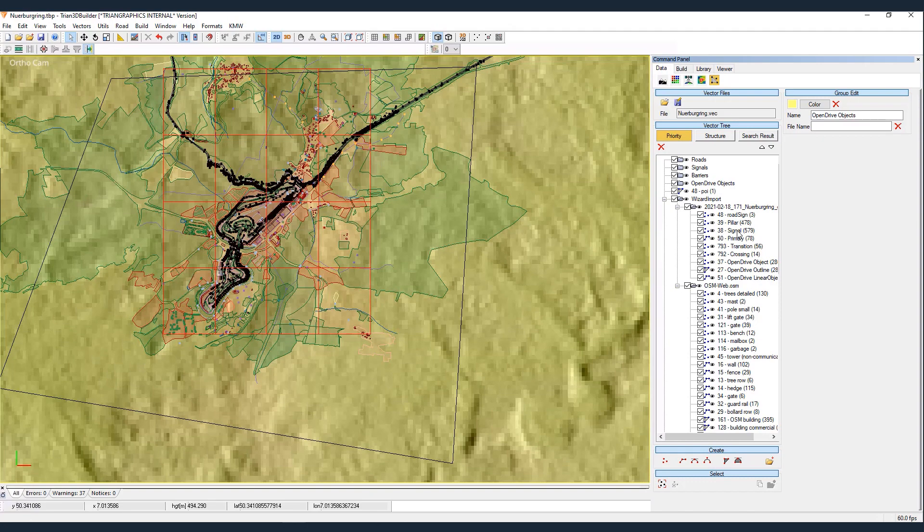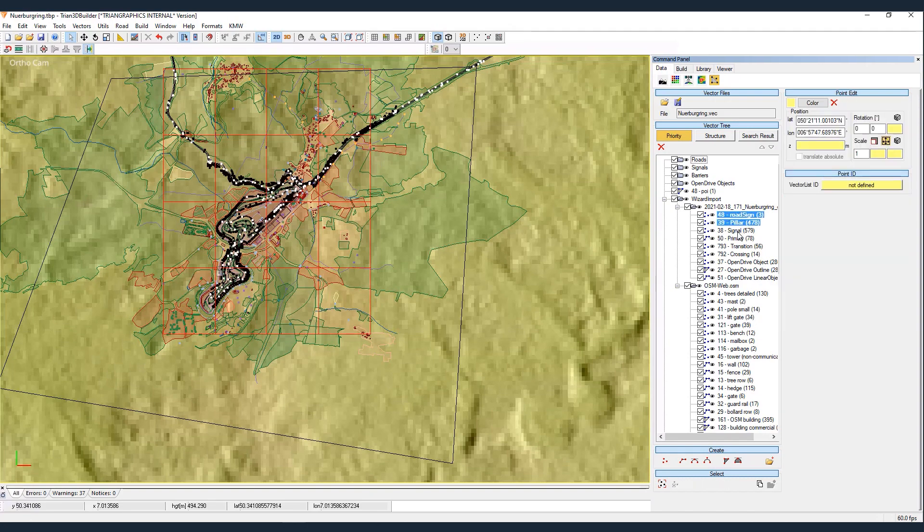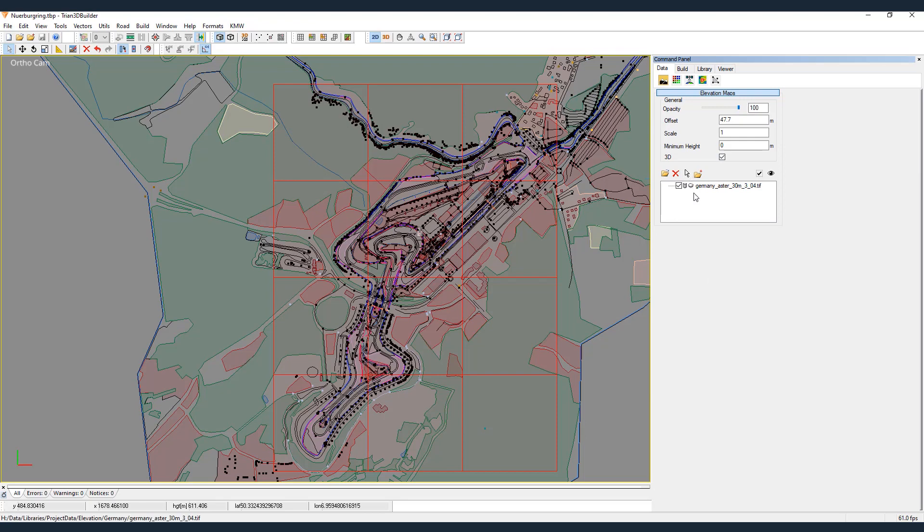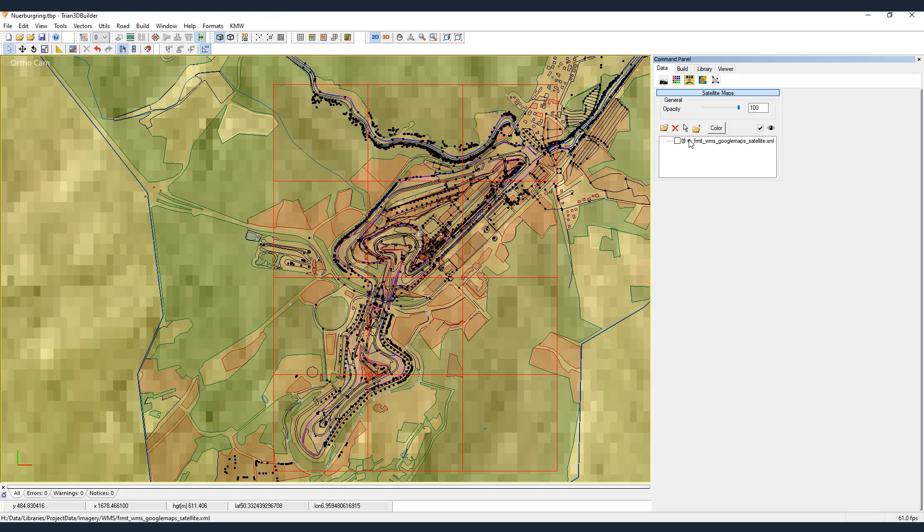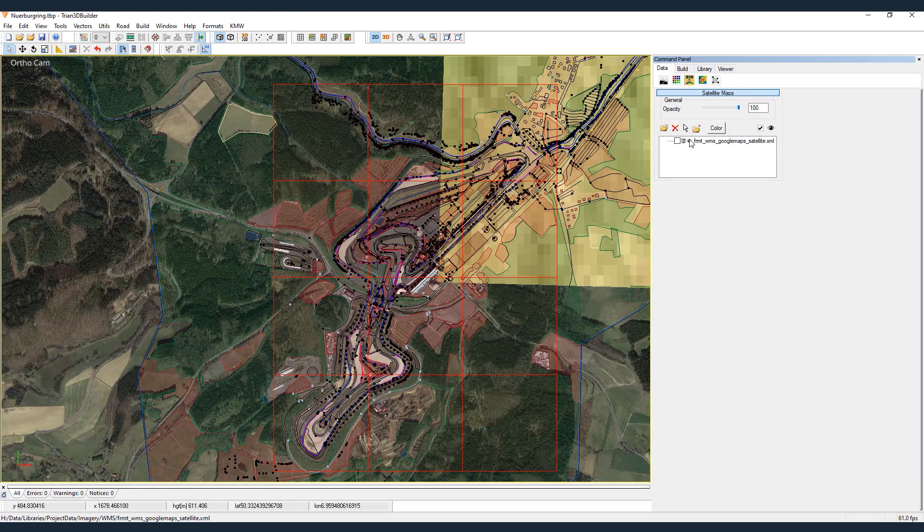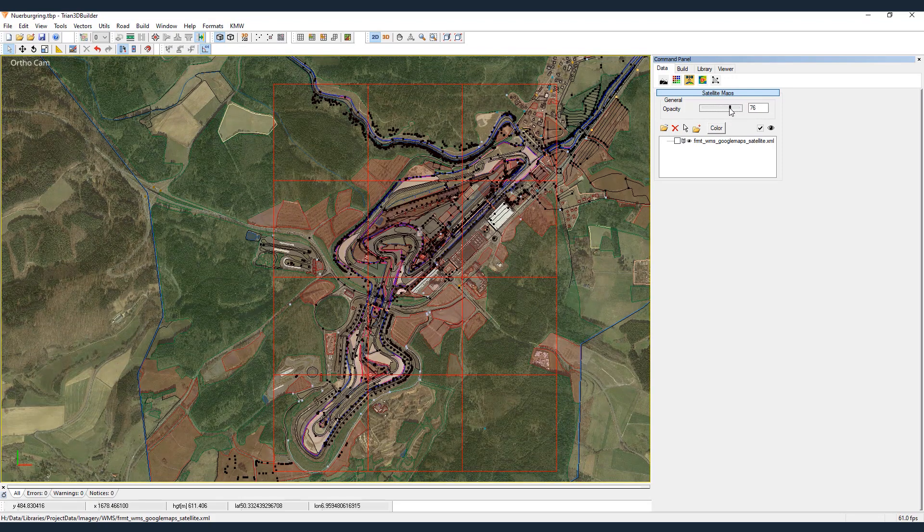Once these databases are imported, we can see both in the viewport and in the vector tree. Elevation maps and satellite imagery can be overlaid on the terrain with the desired level of transparency, providing a helpful reference for environment editing.